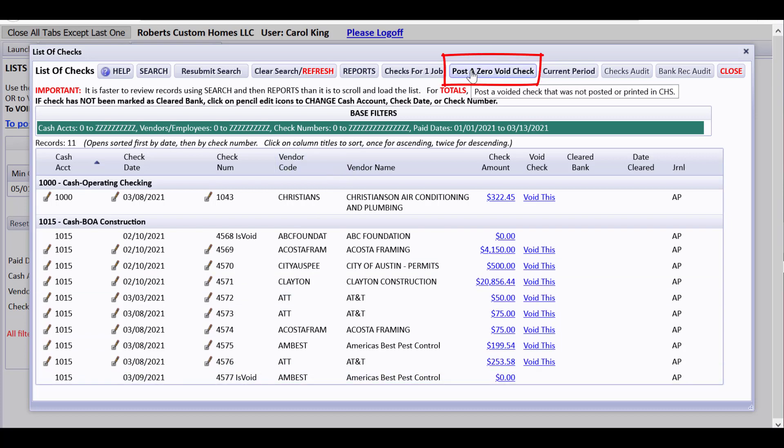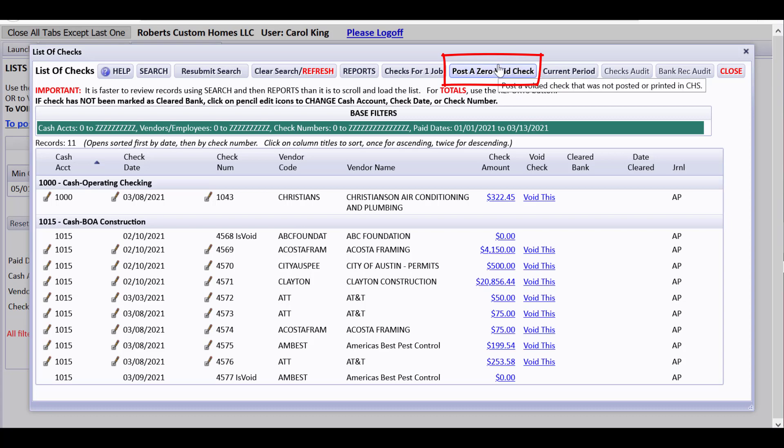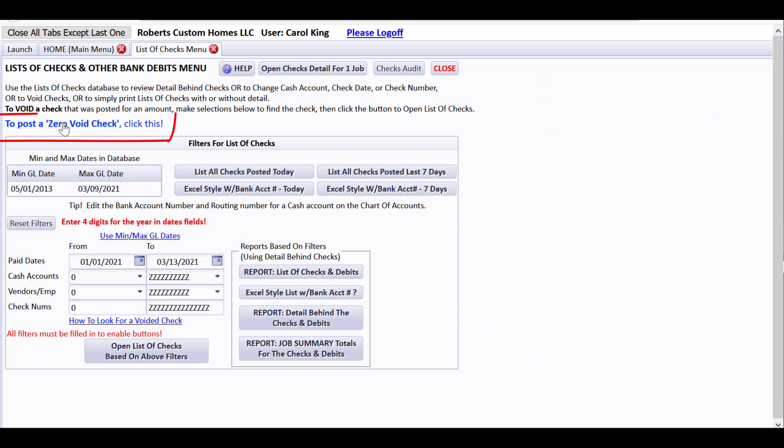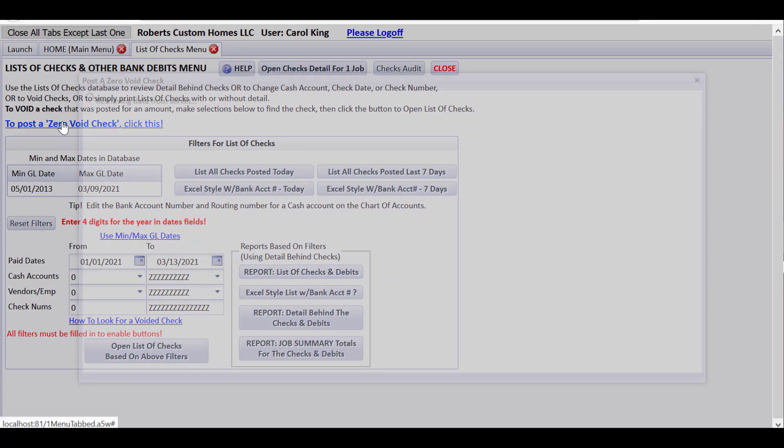Now what I'd like to do is also talk about posting a zero void check. And that's if there's just some damaged check out there or something. It's just a check that never got printed, never got posted in CHS. You can use post a zero void check. Click this.